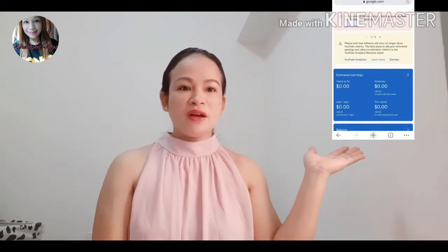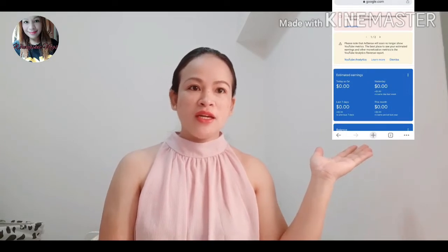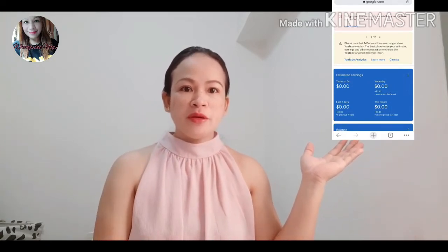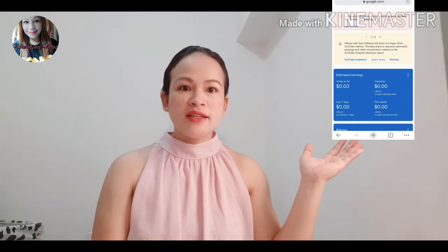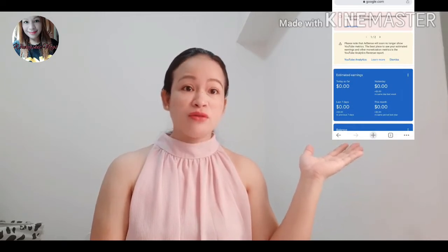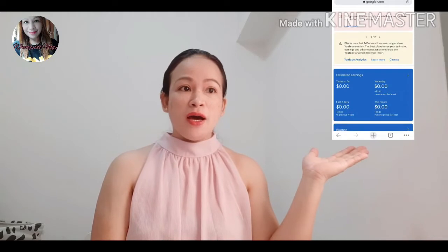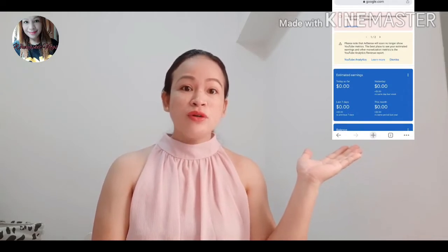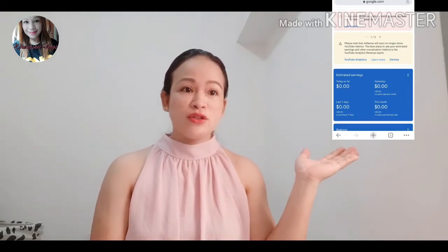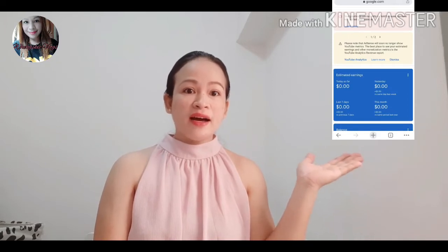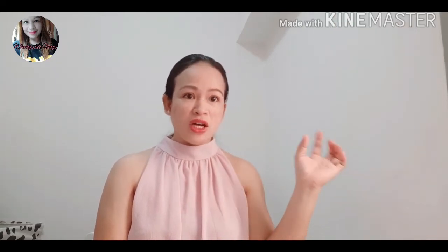Ito yung mukha guys, noong hindi pa na-verify yung ating account. May nakasulat siya na your payment is currently on hold because you're not yet verified. So, yan yung mukha ng ating Google AdSense. So, after ma-verify yung aking account, mawawala na yan.